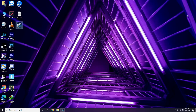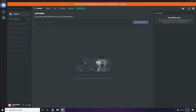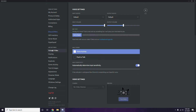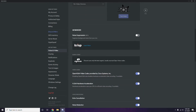Next step involves Discord. Open Discord, then click on User Settings at the bottom. From the left sidebar, click on Voice and Video. Scroll down to the Advanced option. In the advanced settings, you'll find 'OpenH.264 Video Codec provided by Cisco Systems Inc.' — you have to disable this.